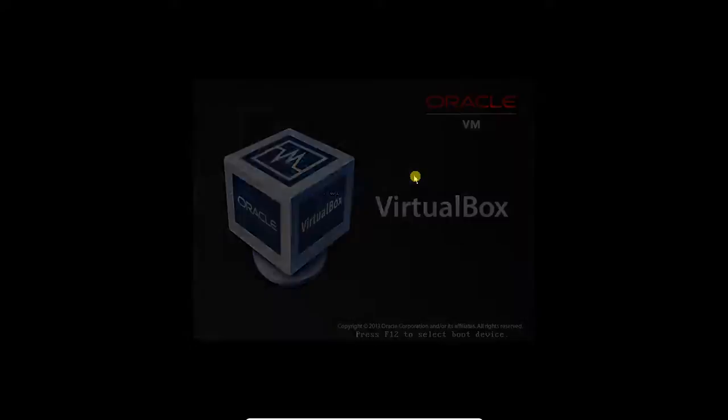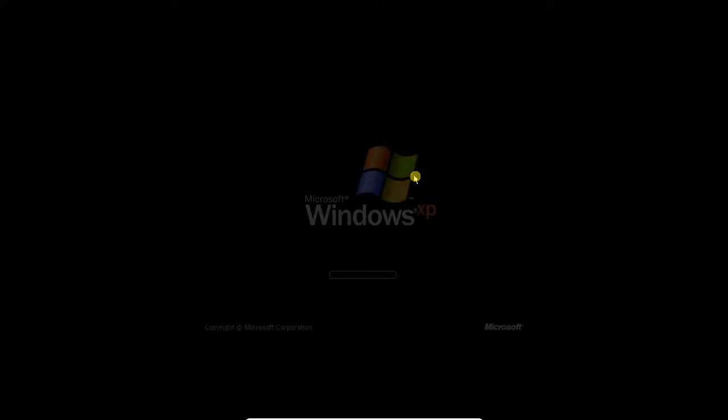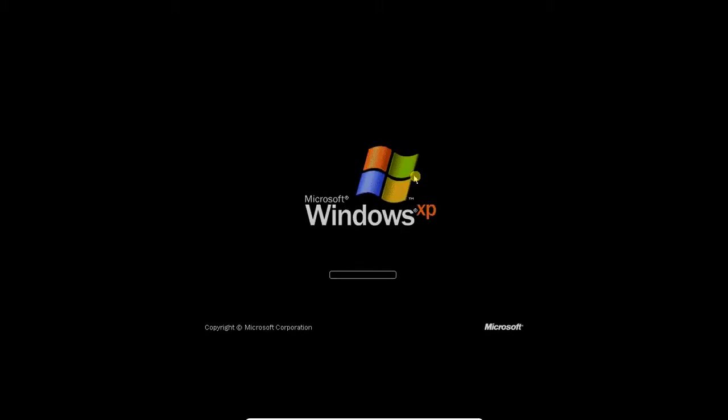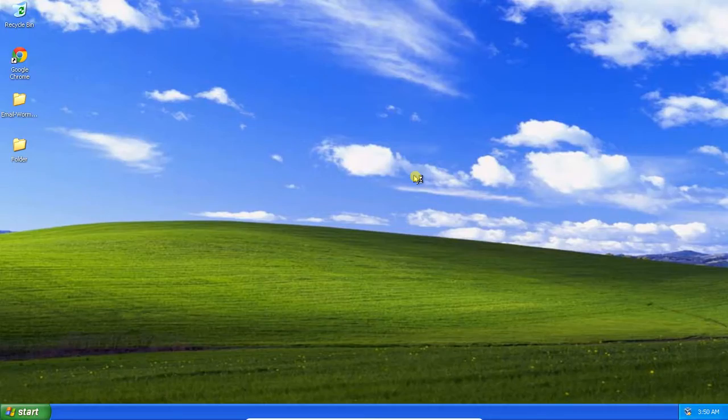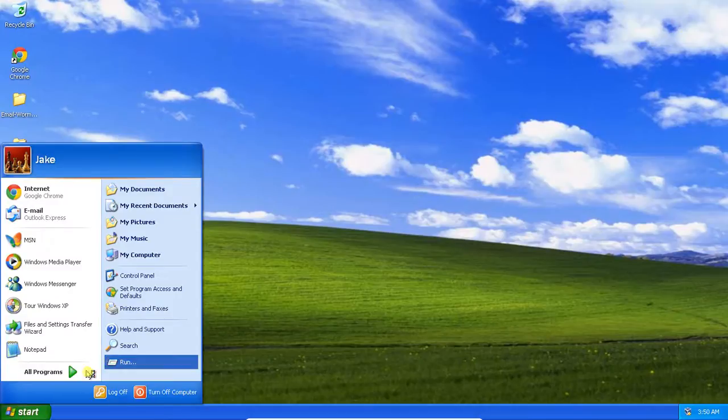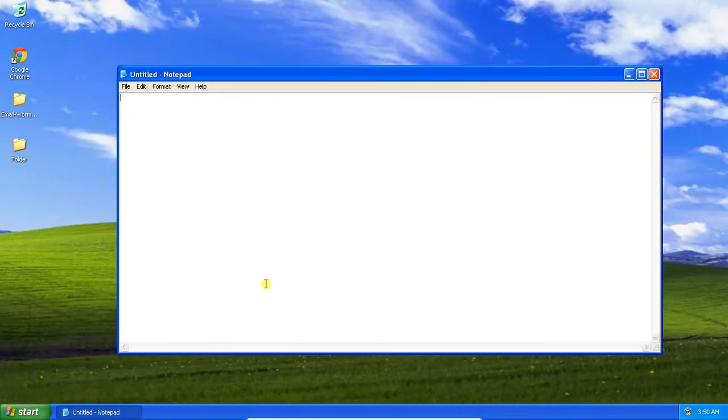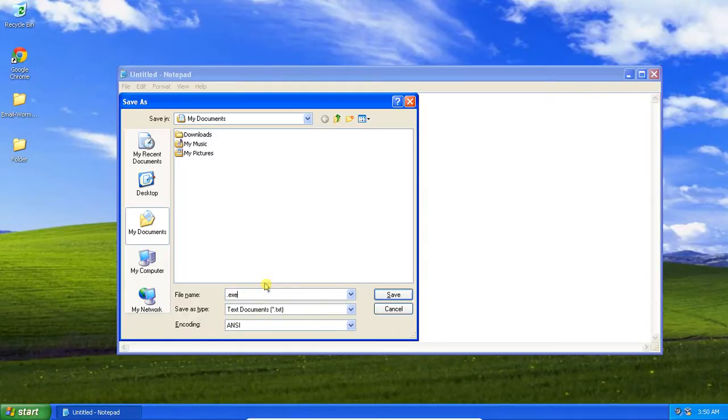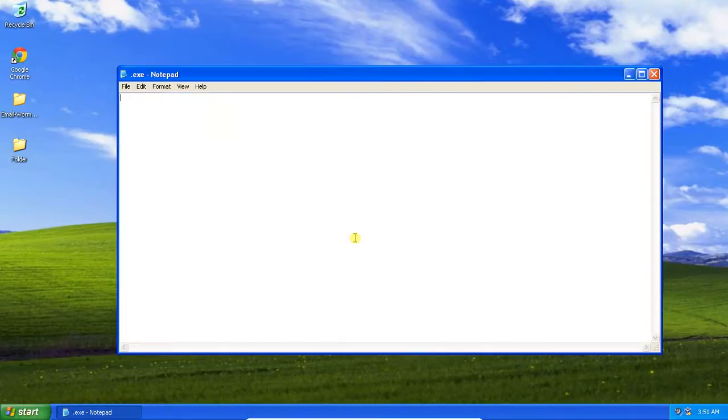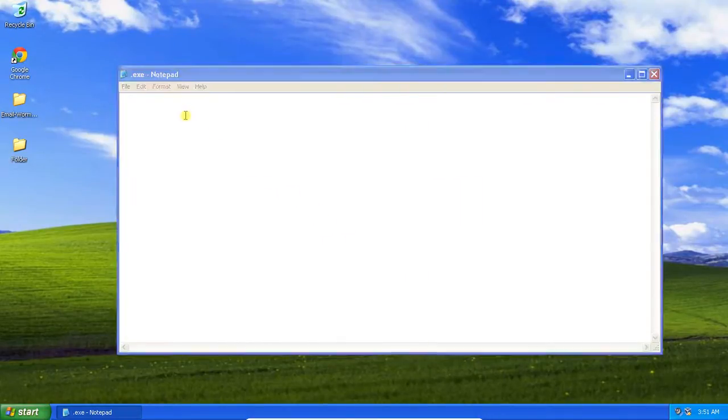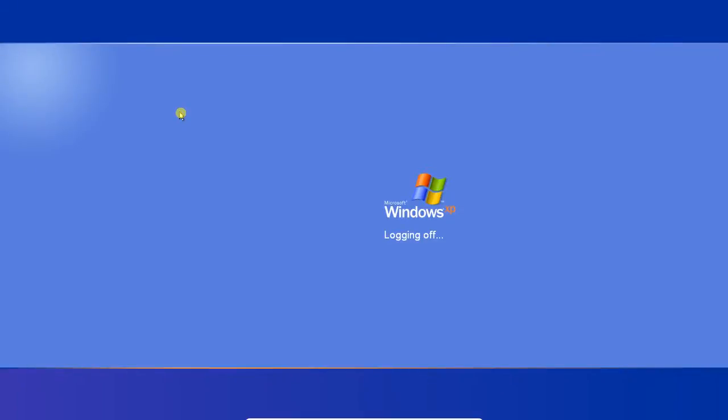This virus does seem to be pretty tricky to remove. Okay, now let's try again. Let's go to save this as .exe. If I say yes, now I've got the .exe. Well, it looks like this is pretty annoying to remove. The best course of action, I'd say, would be to reinstall Windows.